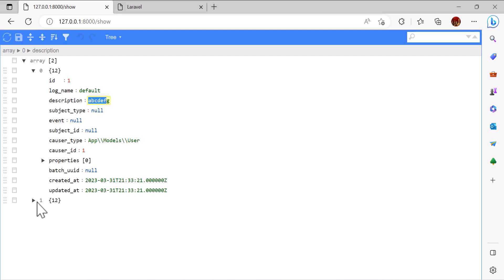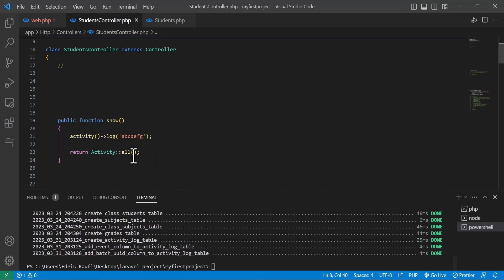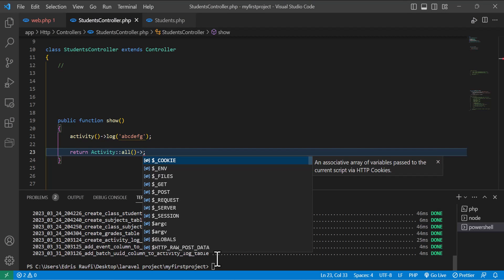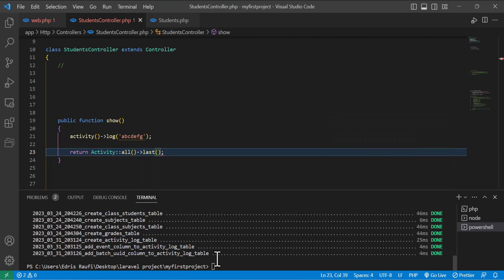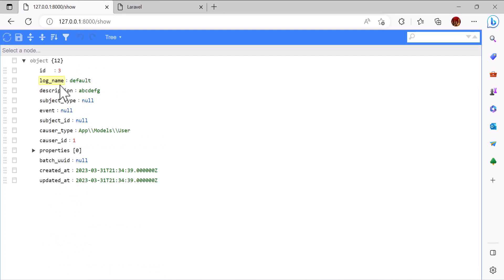When I refresh, it creates one more entry. This is our string. But if I want to see only the last activity I made, I will come here and in front of this I will just write 'last'. Let's go back to the browser, refresh the page — as you can see, it shows our last activity, and you can see the description.